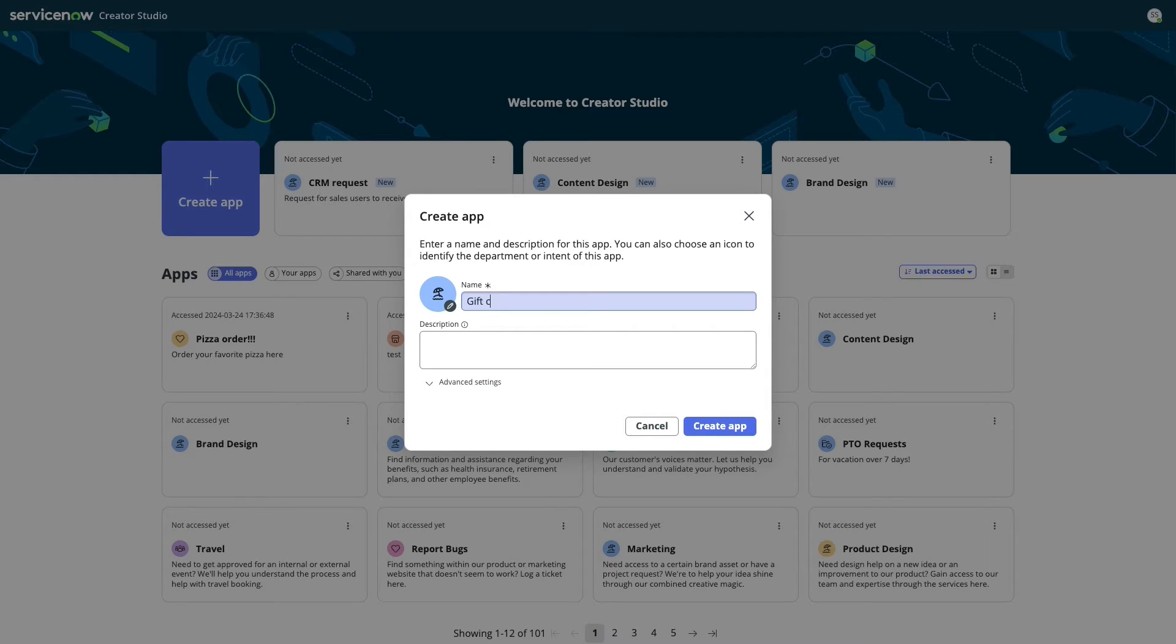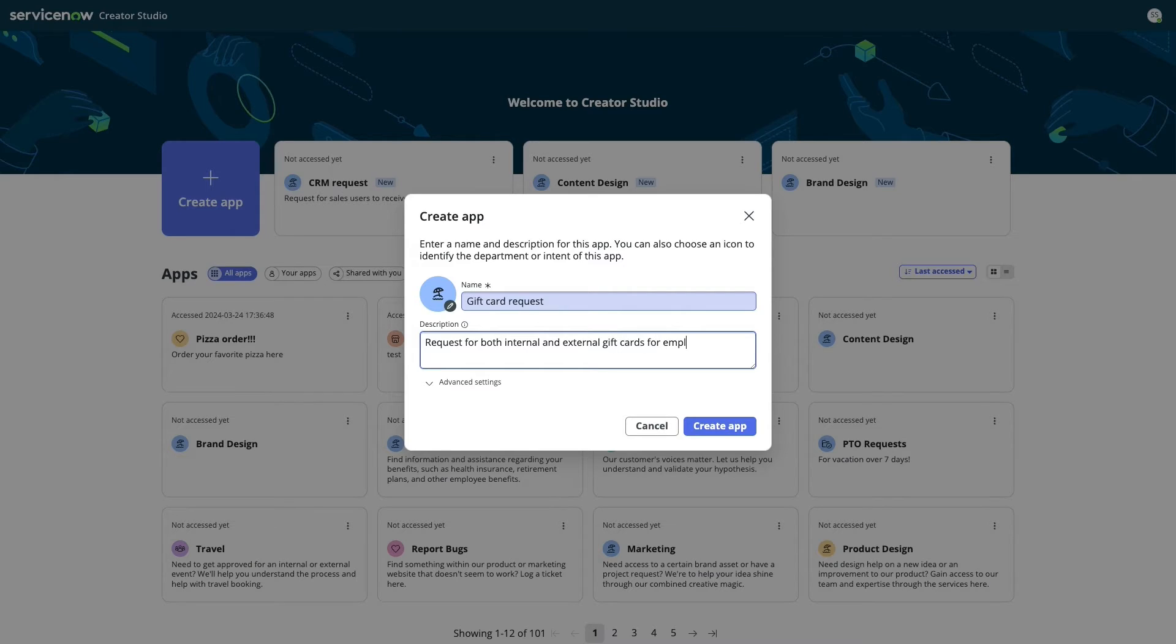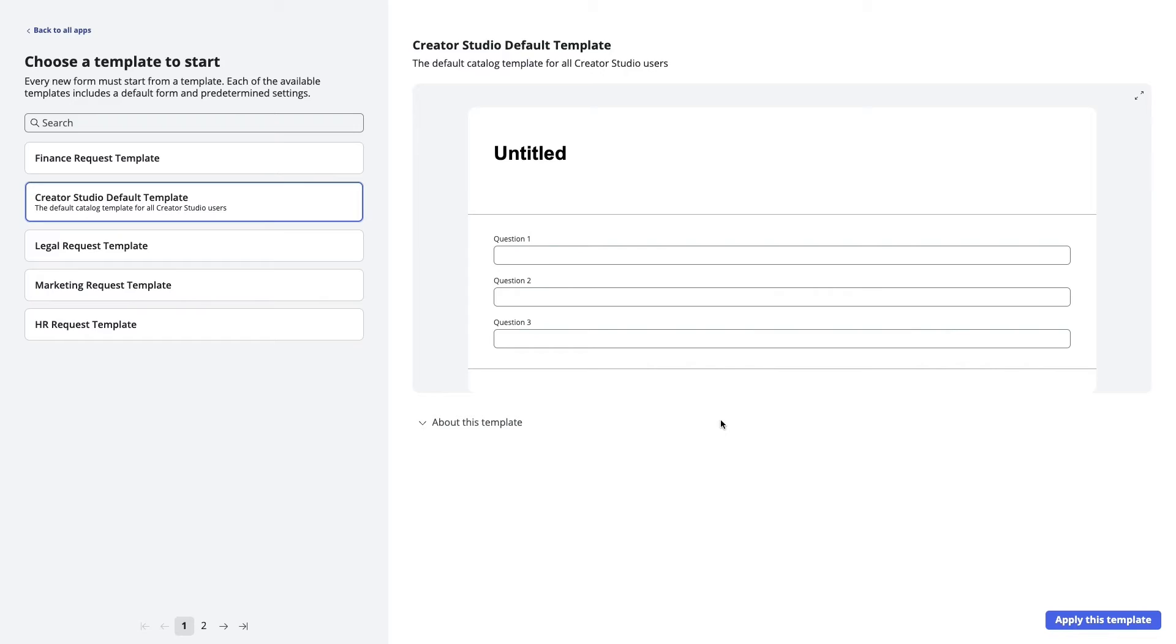Jake rapidly builds out the foundation for his app by following Creator Studio's templates. Using this step-by-step guidance, Jake creates the foundation for his app in just a few minutes. He decides to use the default template, which already comes with pre-built questions.